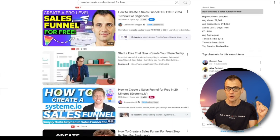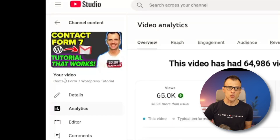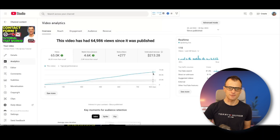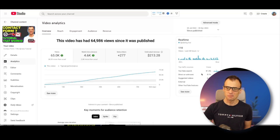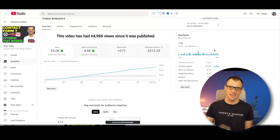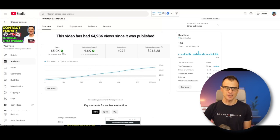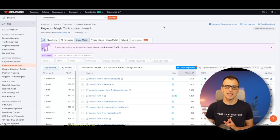Another example is this one — 'Contact Form 7 WordPress tutorial.' This video has been live for about two and a half years, getting about 50 views a day — not a lot — but it has had 65,000 views in total. Over time it all adds up, and this is exactly why YouTube can be very passive income. If I told you a video would get 50 views a day, most people would say 'not worth it.' But over the course of many years, the view count is absolutely worth it.